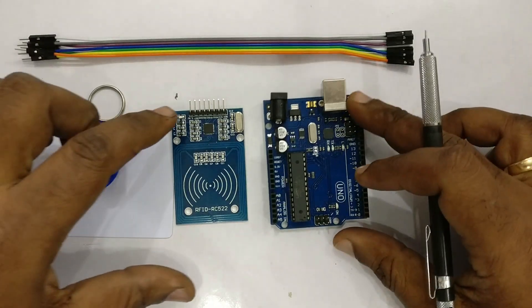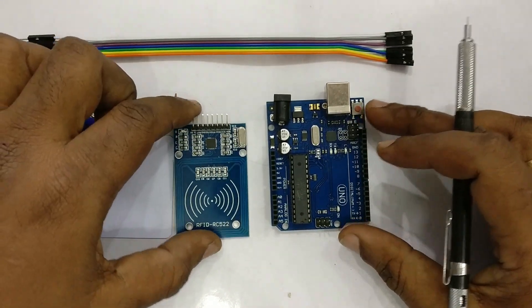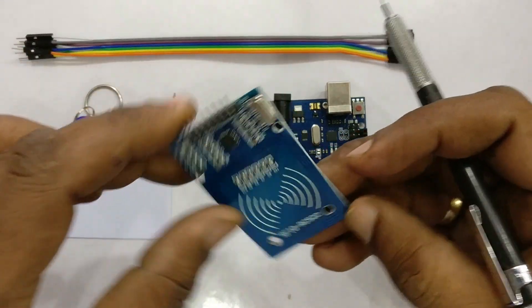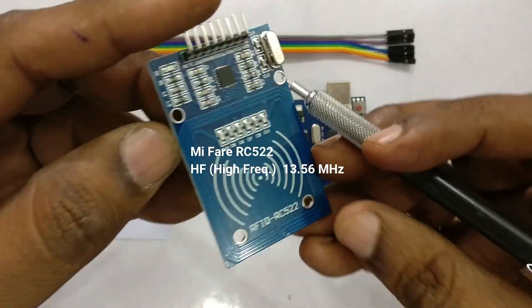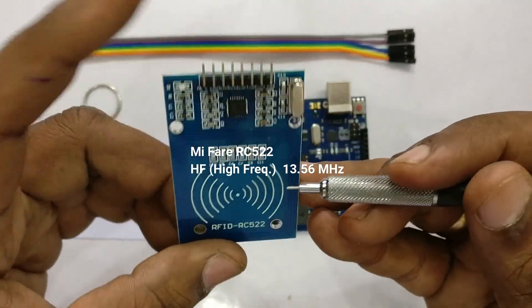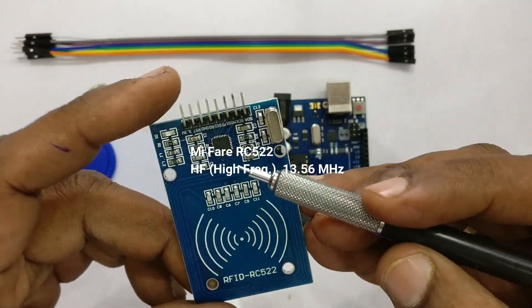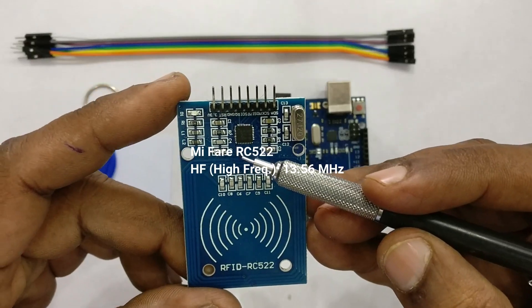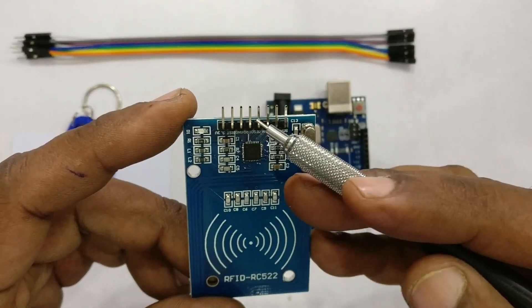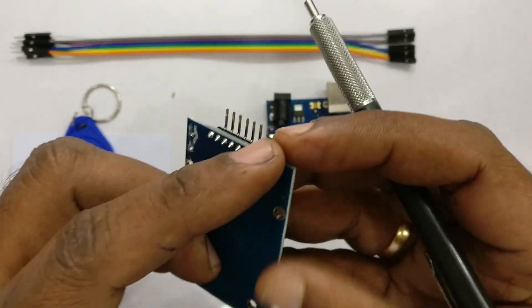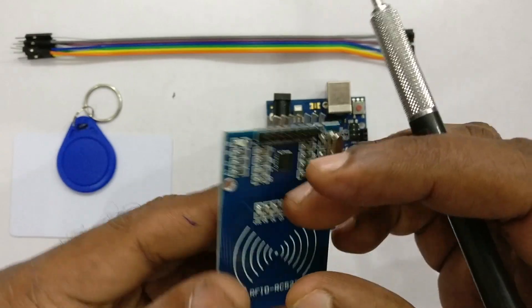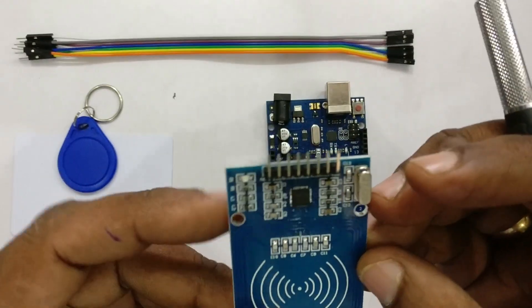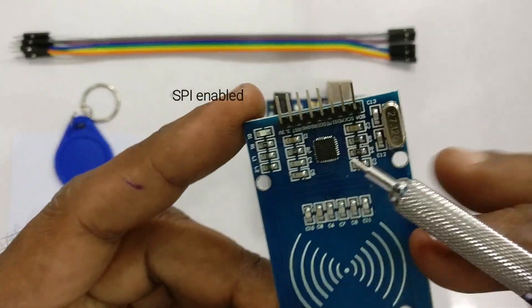Hello all, this video is on MIFARE RFID which is 13.56 MHz high frequency type RFID. Unlike EM18 which is 125 kHz, this is high frequency RFID which is capable of read and write. This is built on NXP IC522.